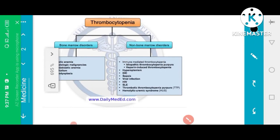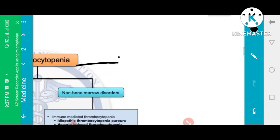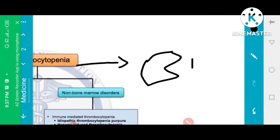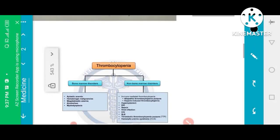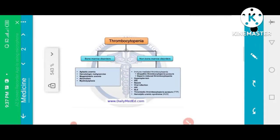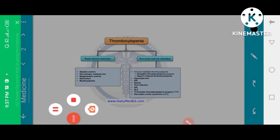These are the non-bone marrow diseases causing thrombocytopenia, in which decreased platelets lead to bleeding. Blood loss can occur and the patient may die from these conditions. This concludes the overview of thrombotic thrombocytopenic purpura.